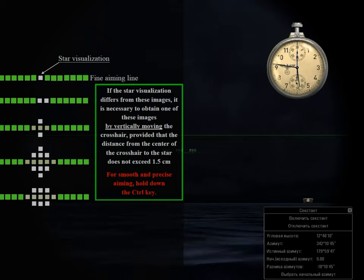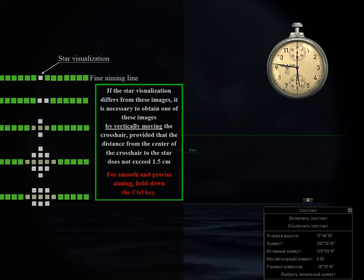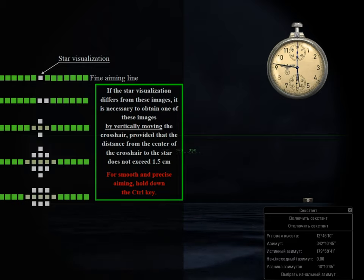For smooth and precise aiming, hold down the control key.